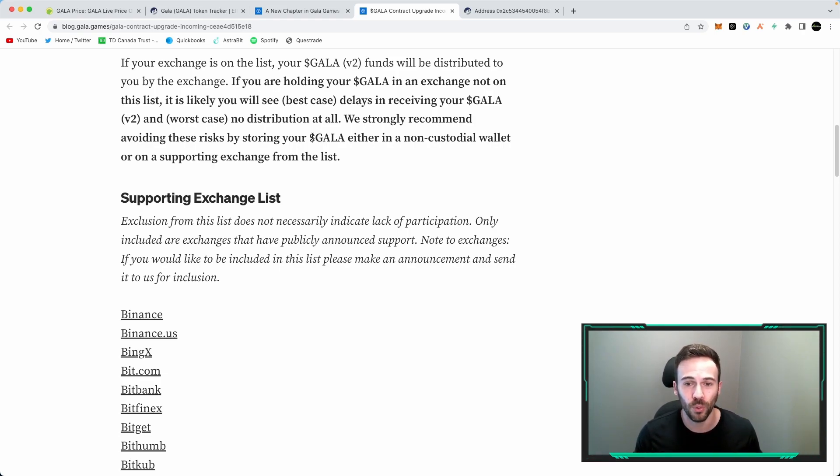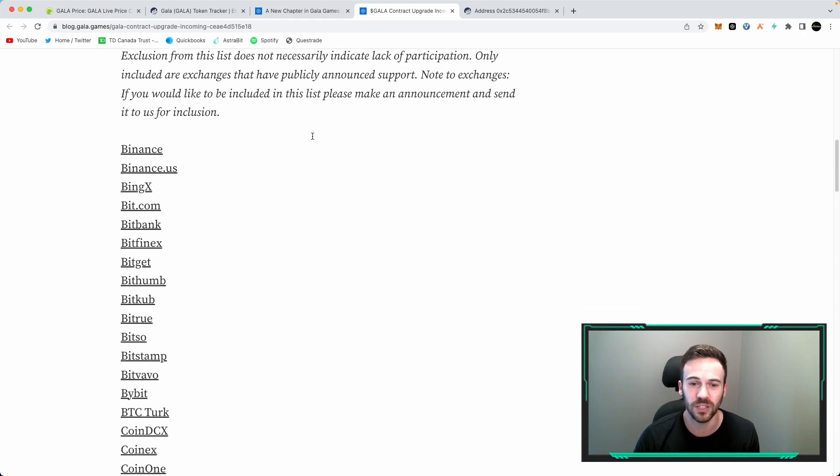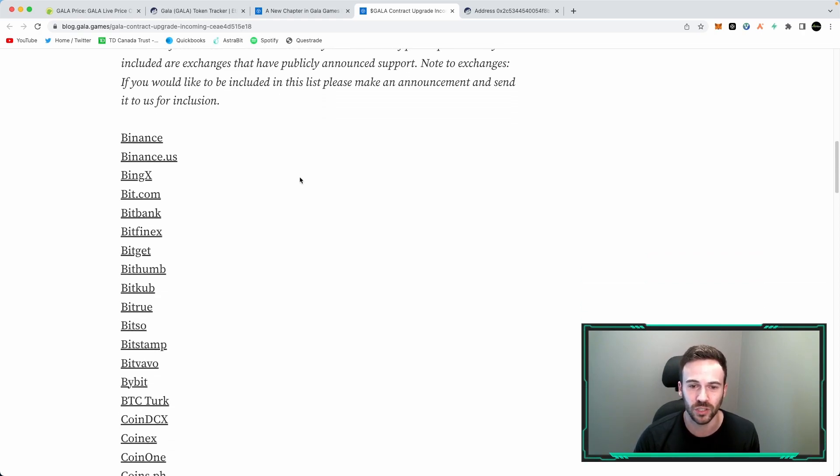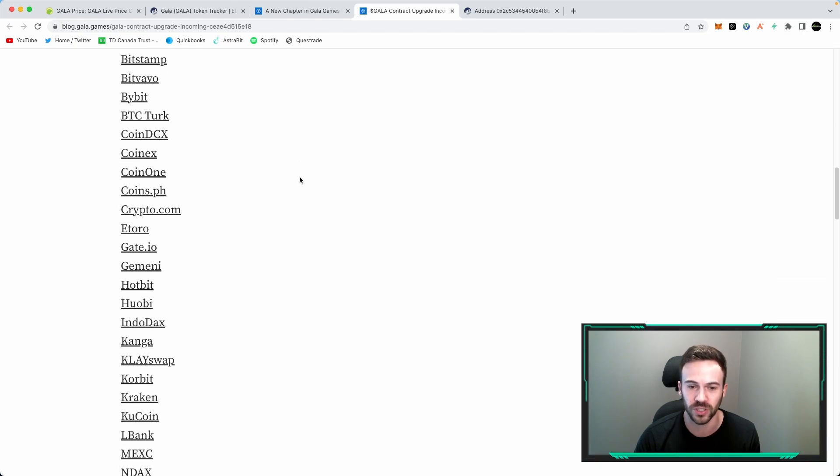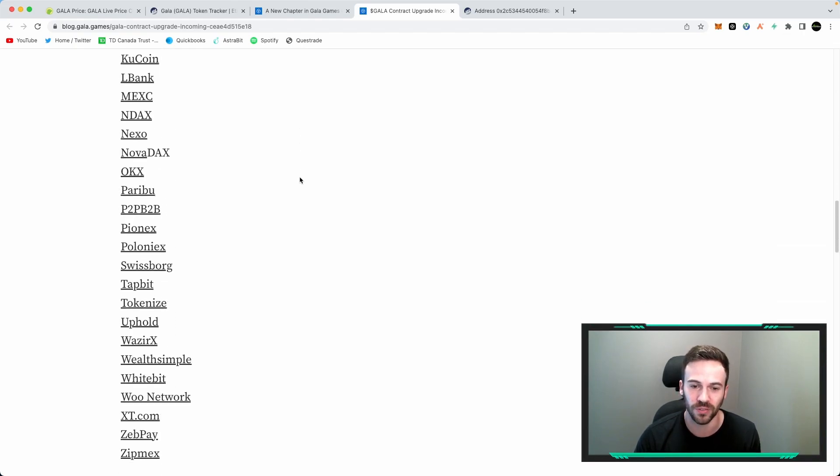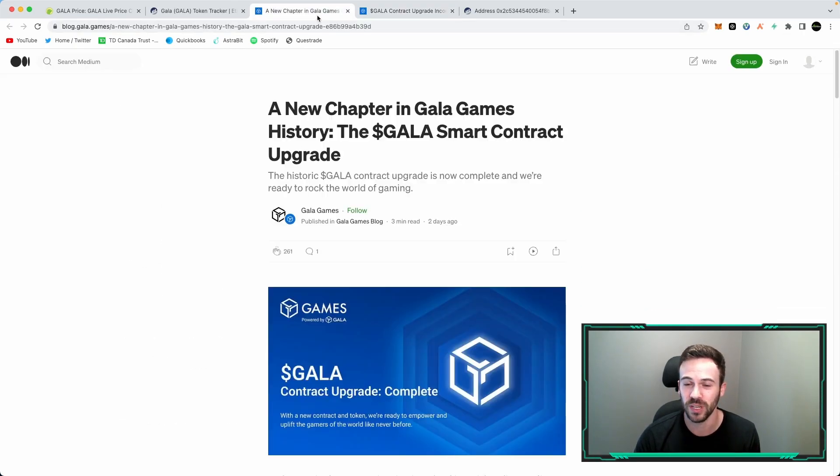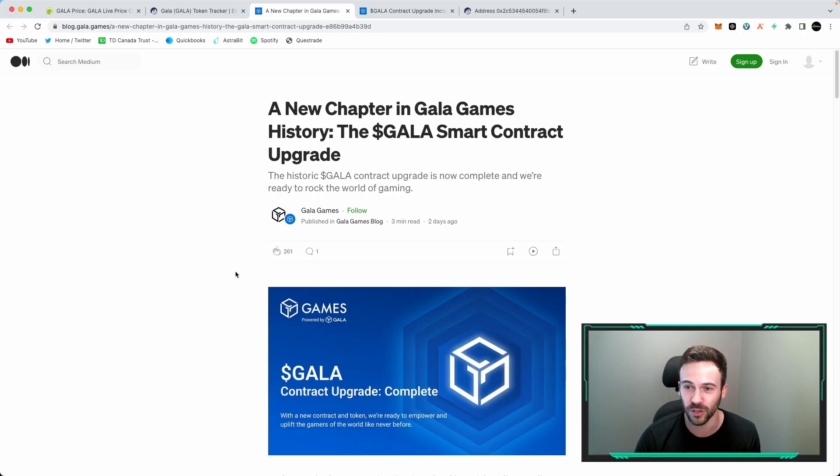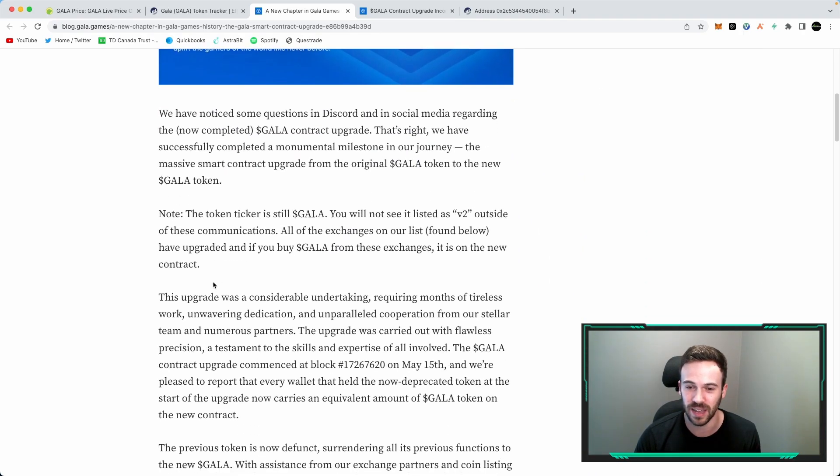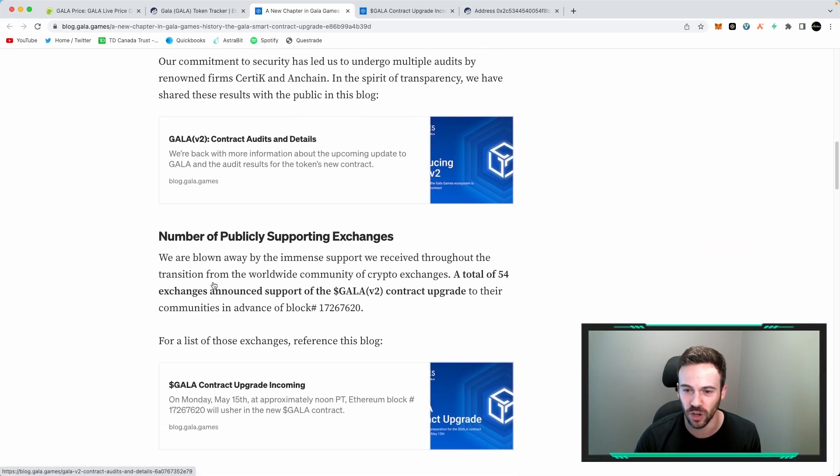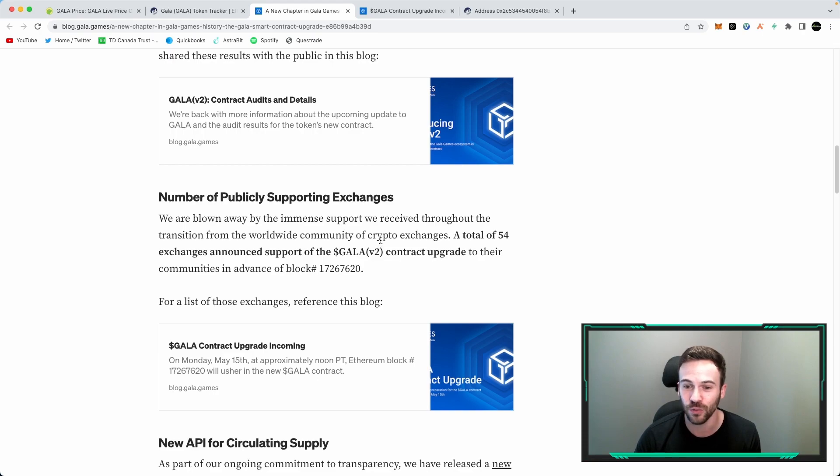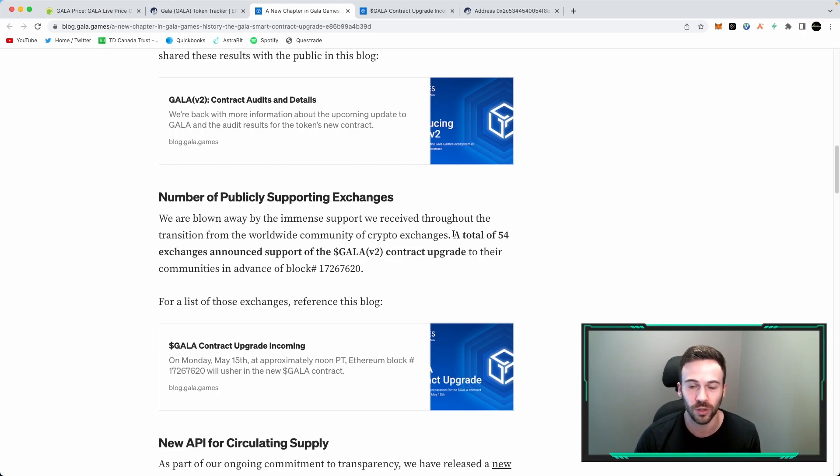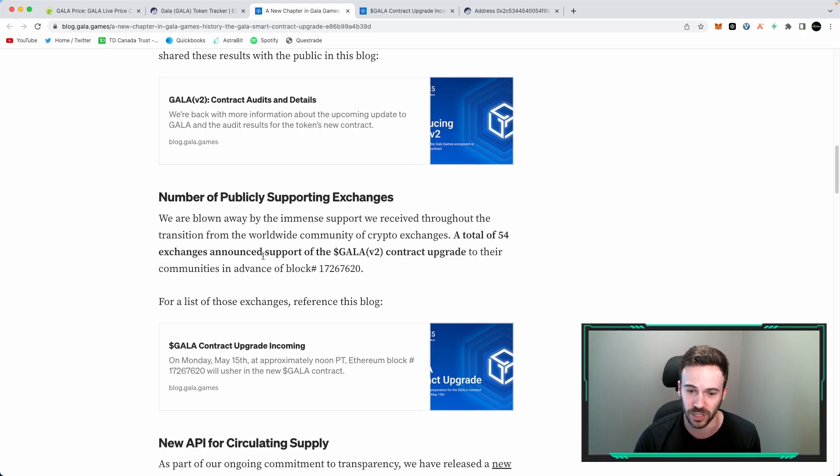Now the supporting exchange list, they posted this as well. These were all of the exchanges that were going to support the V2 migration of Gala Games. Now recently in their medium article they posted that 54 exchanges are supporting the Gala V2 and that everything should now be completed. A total of 54 exchanges announced support of Gala V2 contract update.